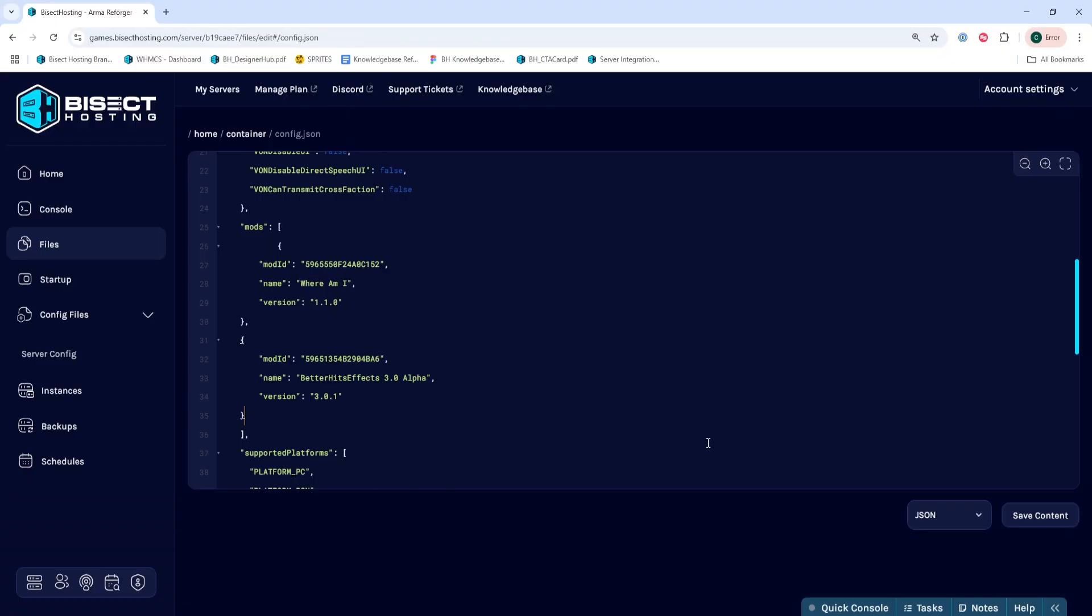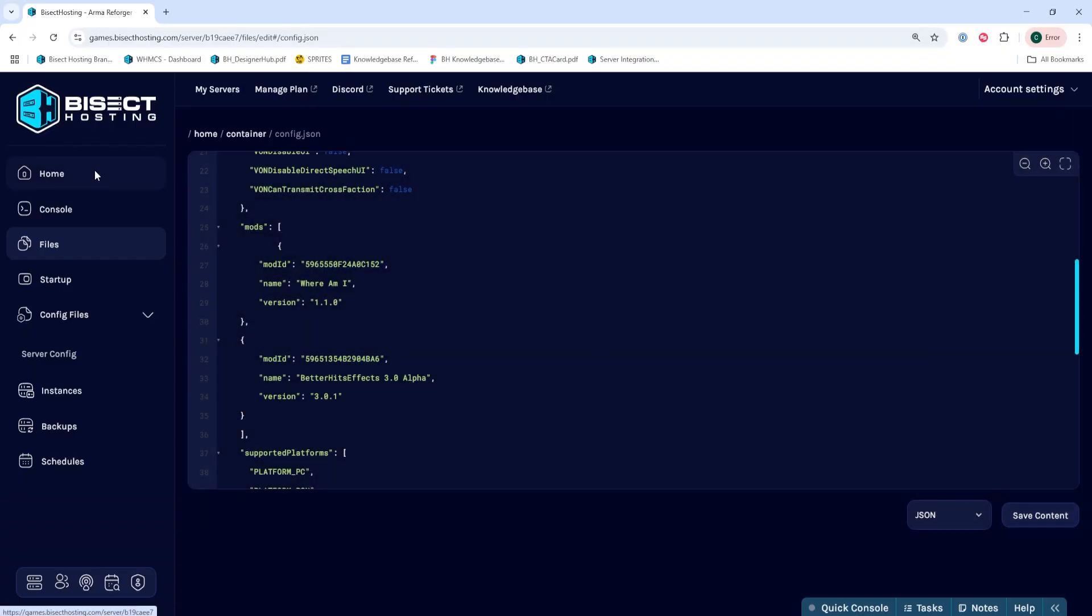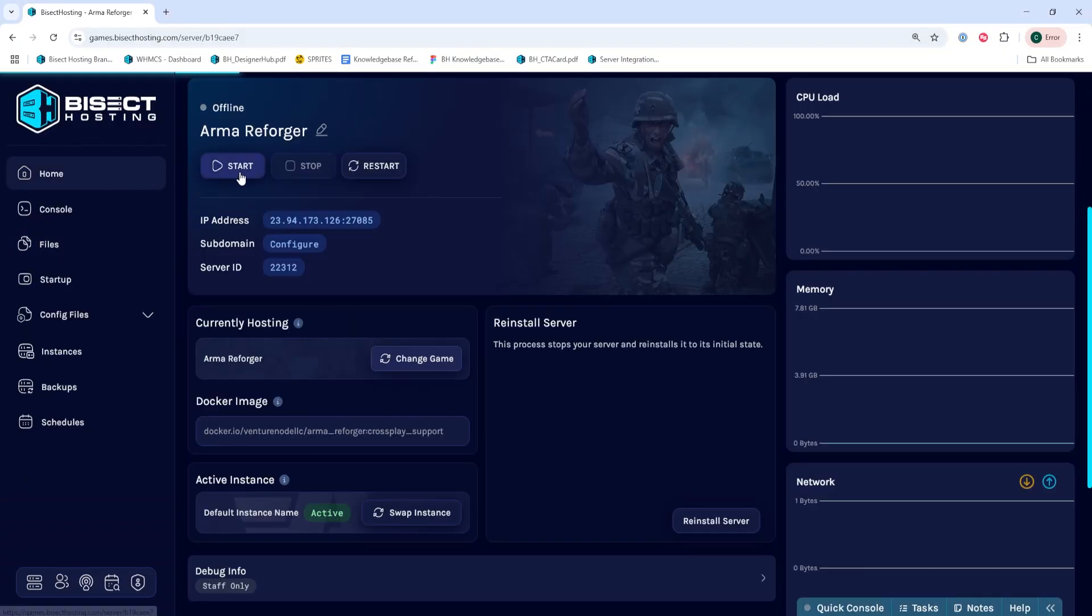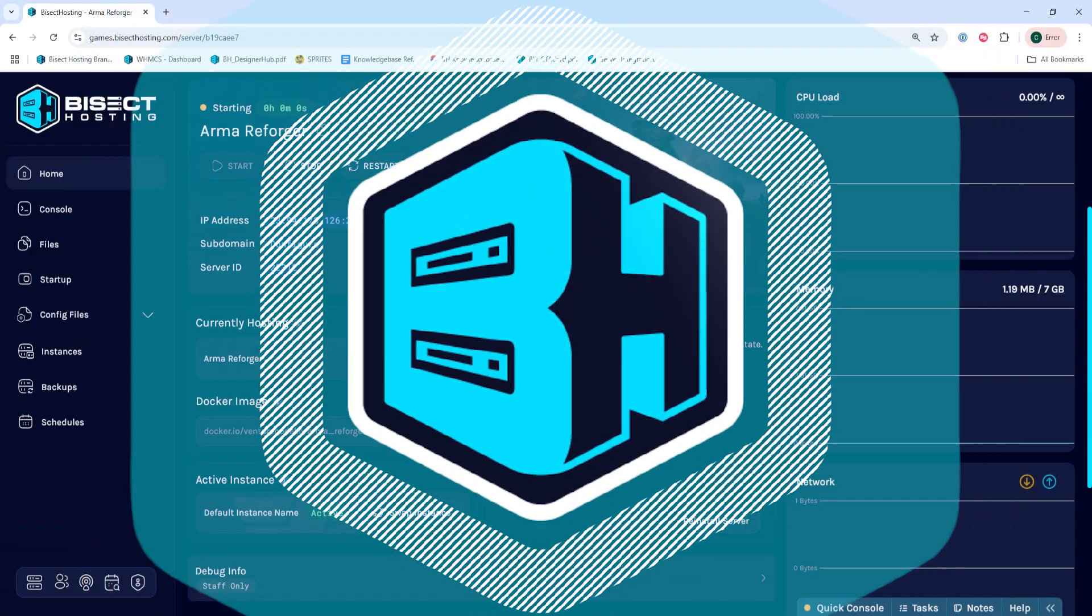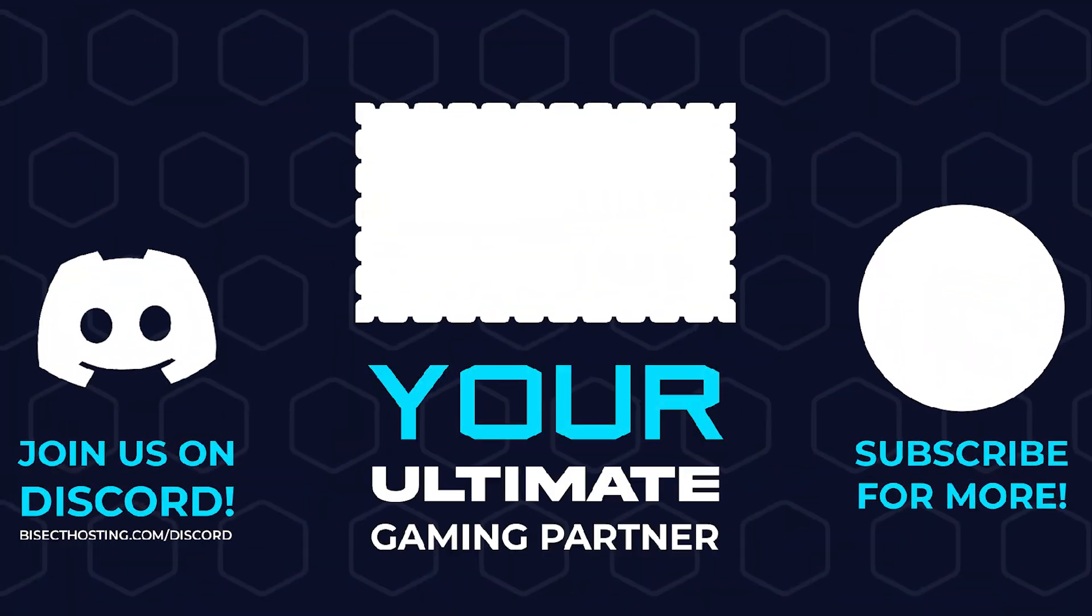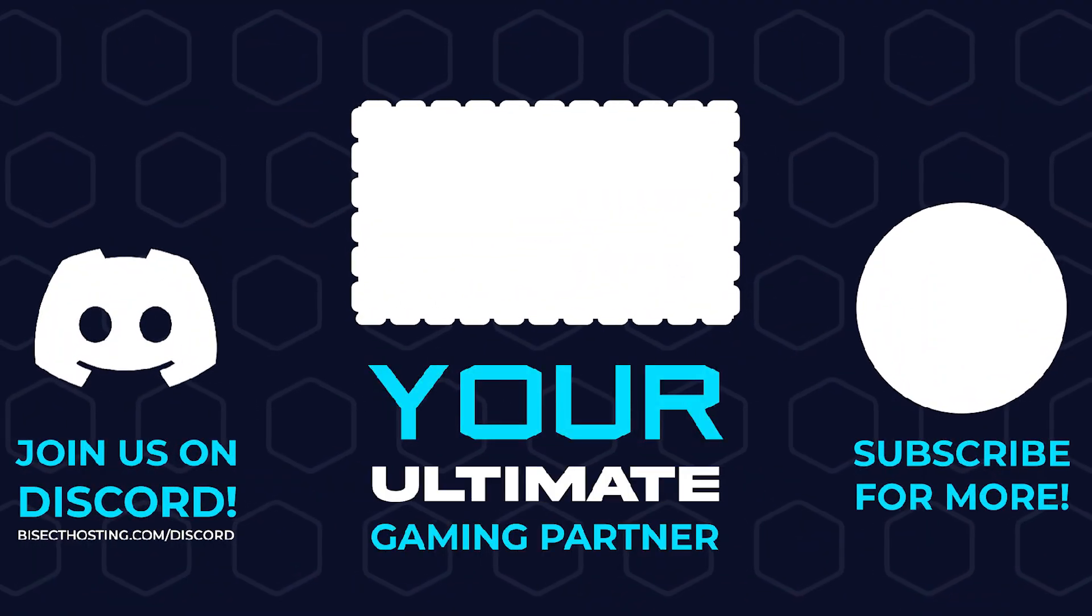Once we've added that, we can choose the Save Content button. Then we can go back to the Home tab, start our server, and we've installed mods on our Arma Reforger server. Thanks for watching,